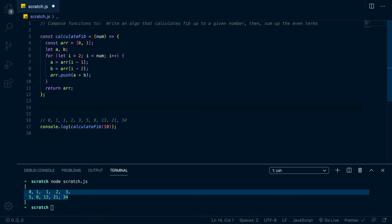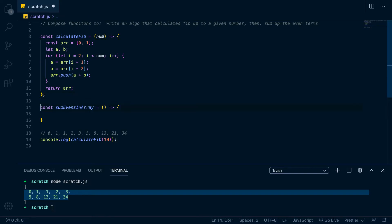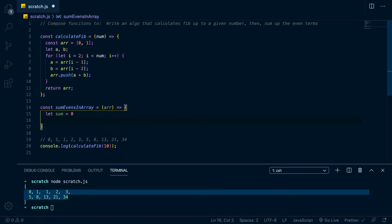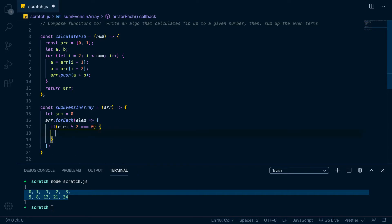Now we want to write another function that takes in an array — since calculateFib returns an array — and sums up the even values. We'll name it sumEvensInArray. It takes in an array, we declare let sum initialized to zero, then use the higher-order array method forEach. For each elem, we check if elem mod 2 equals zero — meaning it's divisible by 2 with no remainder, so it's even — and add it to sum with sum plus equals elem. Then we return sum.